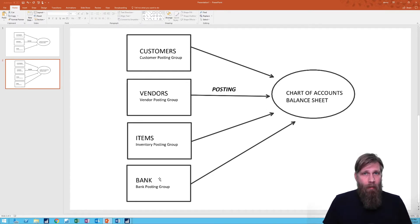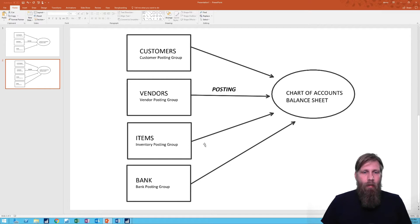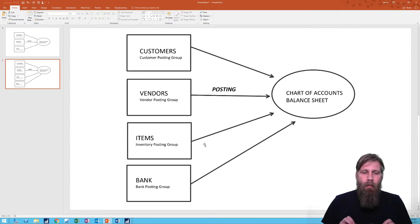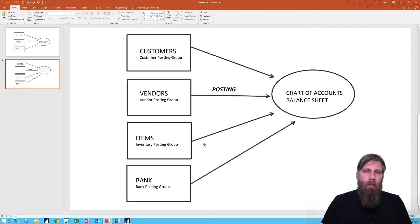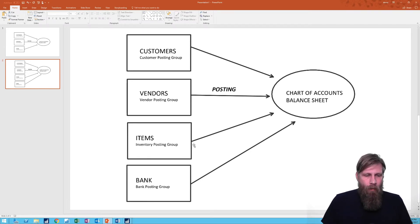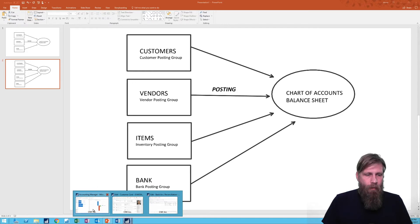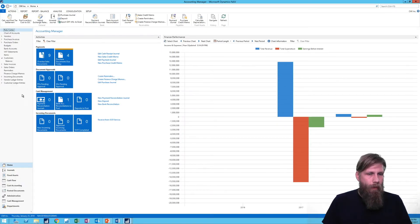And then the bank, of course, posts the balance of the bank to the balance sheet. So these are all tied with posting groups. What I wanted to talk about specifically in this video is how we set up the bank posting group, because that is actually a lot different than the customer, vendor, and items.